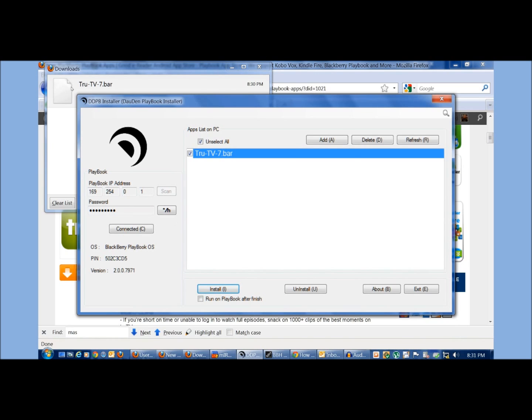Sometimes you saw as it got to 50% installed. That's common. Pretty well, you just have to load up the app on your playbook just to see if it worked correctly. If it didn't,